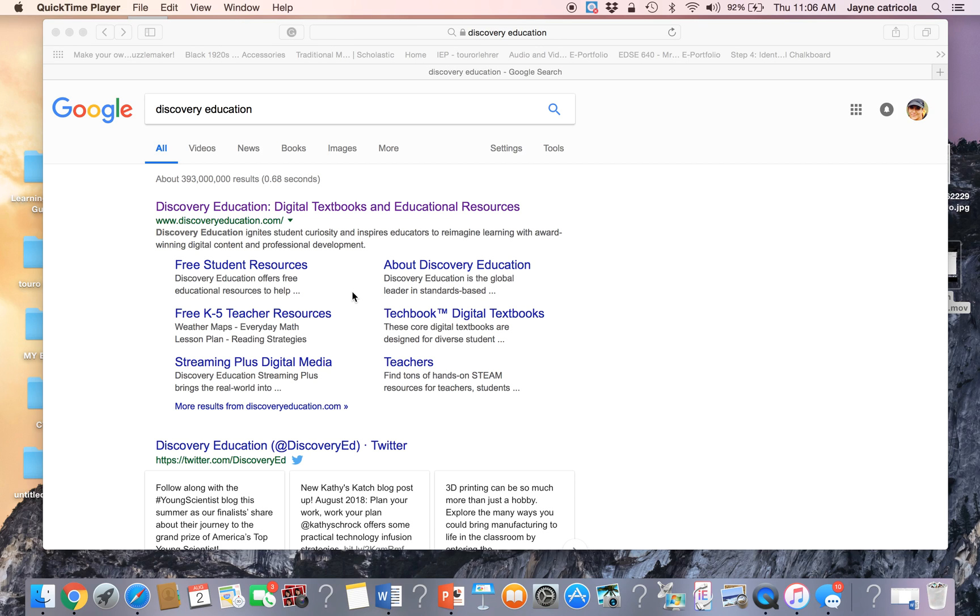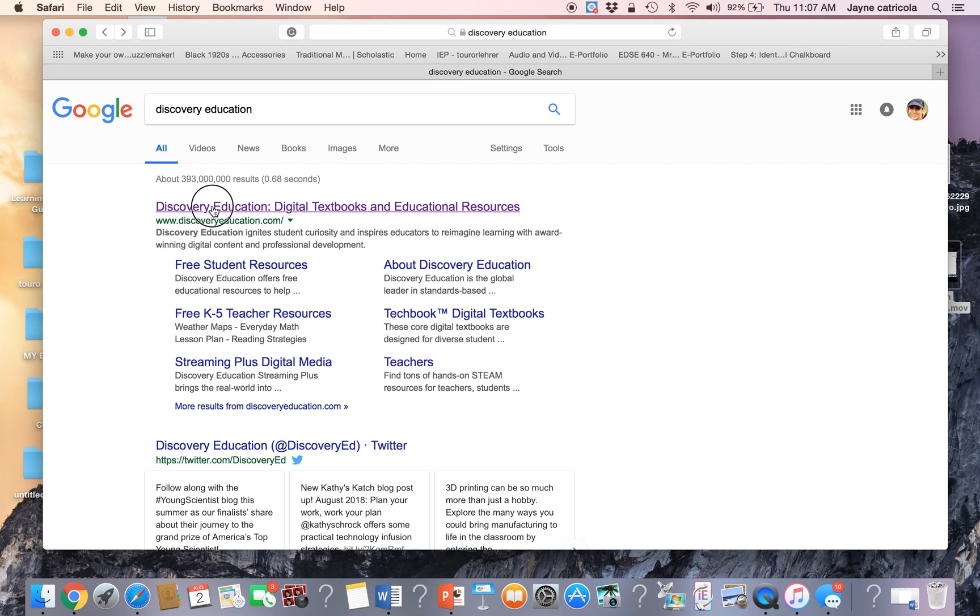Today I'm going to be showing you how to create a word search puzzle using Puzzle Maker by Discovery Education. You can do a web search for Discovery Education or you can go to discoveryeducation.com.